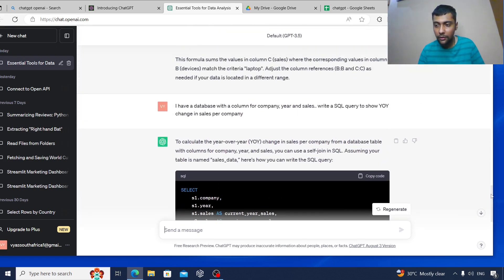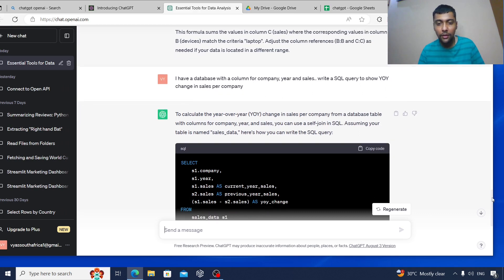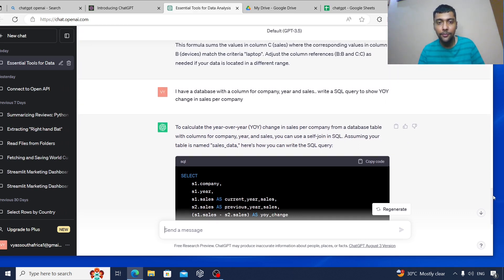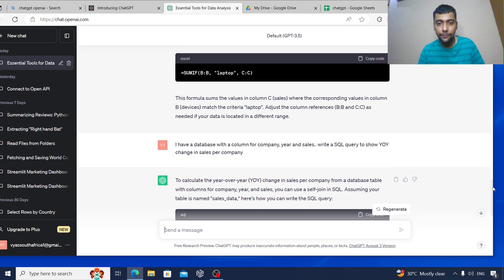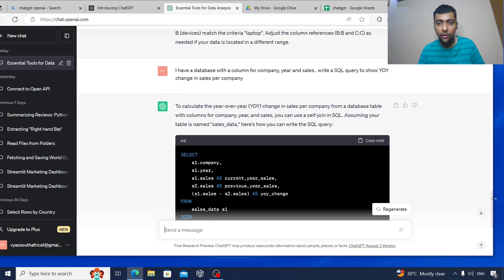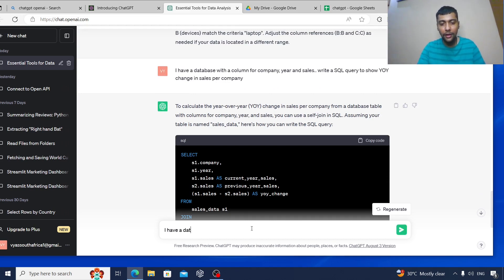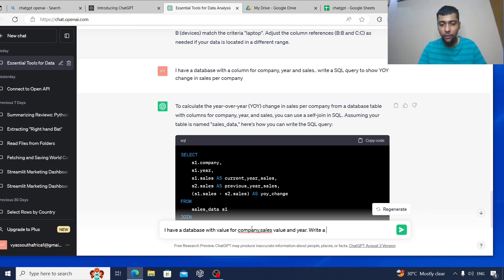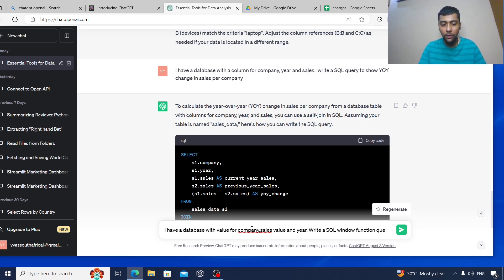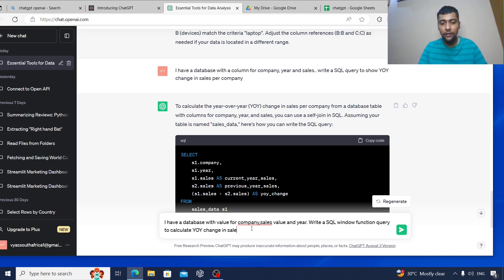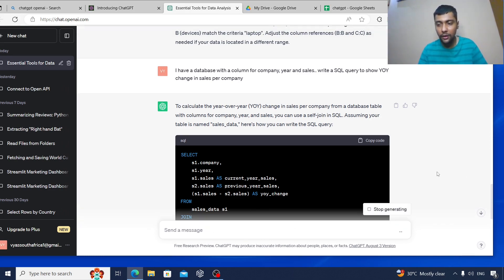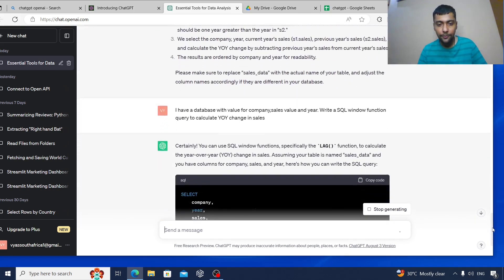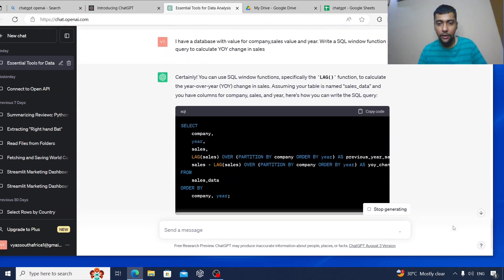Let me go and give it a better instruction. So I have a database with value for company, sales value, and year. Write a SQL window function query to calculate year-on-year change in sales. Let's see if it works out better now.